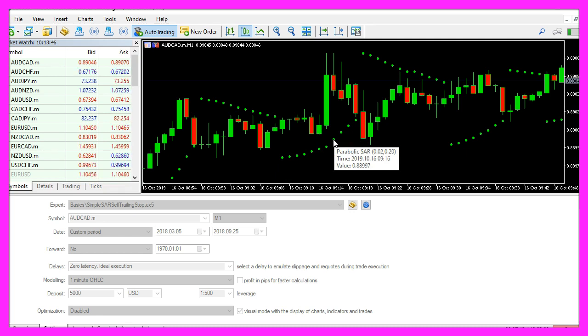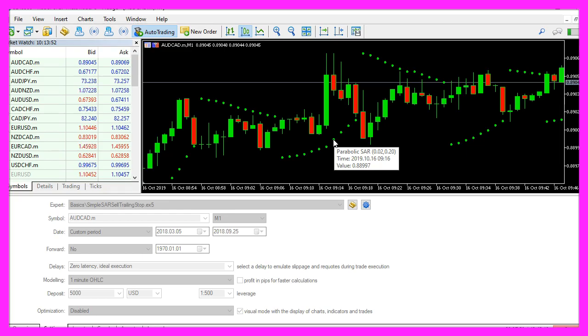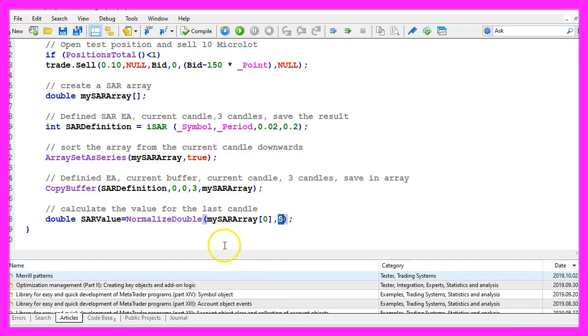You see here is the value 0.88997, that's five digits behind the dot and that's also what we get when we do it this way.